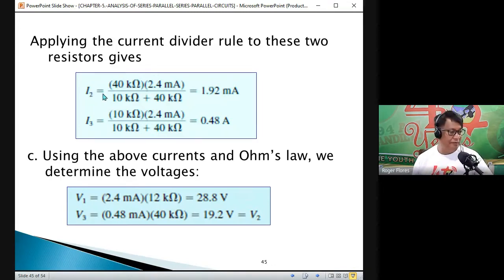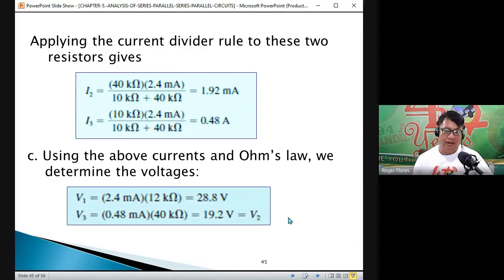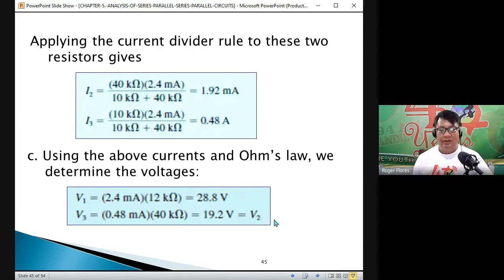At junction point B, the entering current I_total is 2.4 mA. Alternatively, using KCL: I3 equals I_total minus I2, so 2.4 minus 1.92 equals 0.48 mA. The sum of I2 and I3 equals 2.4 mA, proving our answer is correct.